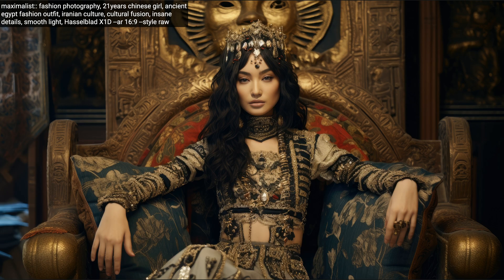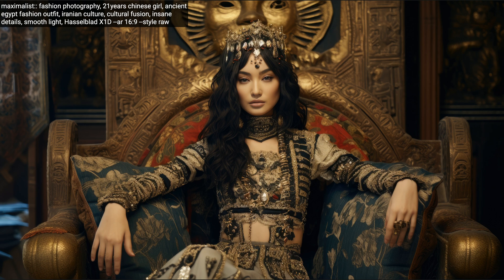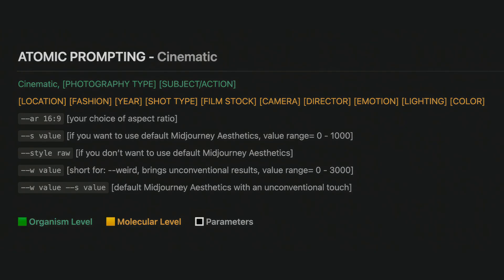Atomic level can be considered as advanced prompting and it's not necessary for everyone unless you really want to control every detail in your image. For majority of people, organism and molecular level will be more than enough.